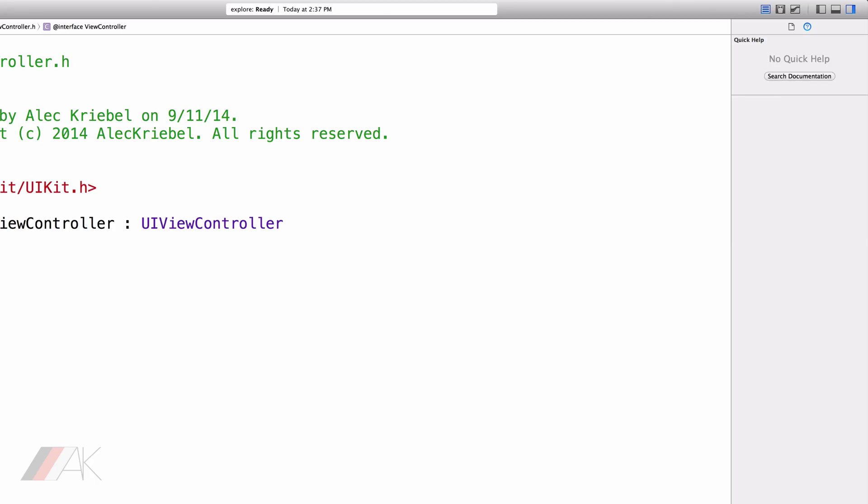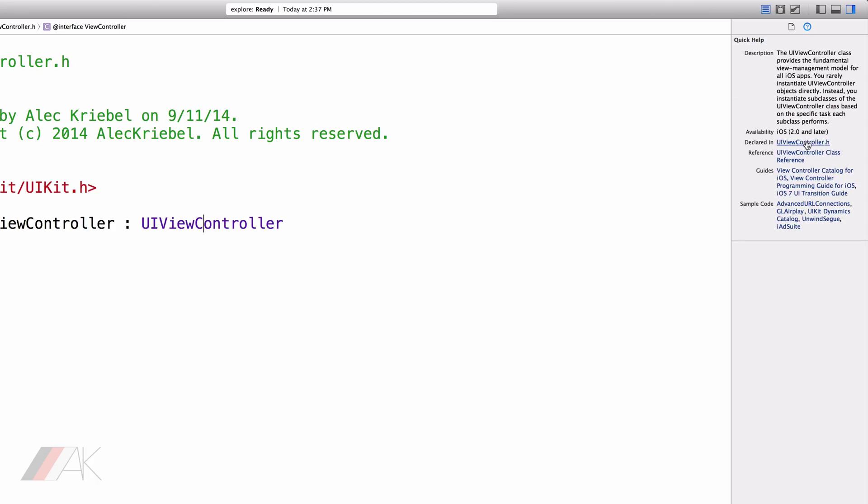It's very useful for selecting something, finding out what it is. We also can see where that was declared. We can also see the reference. And we can also see assisting sample code.